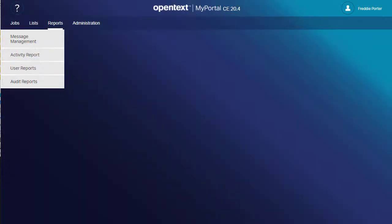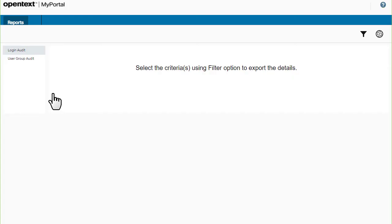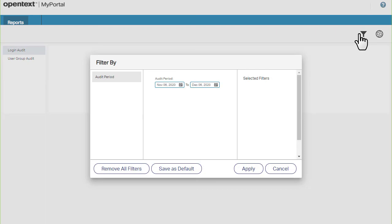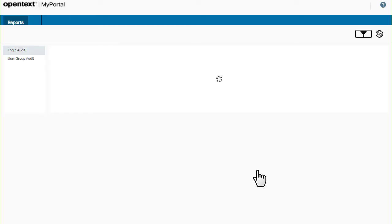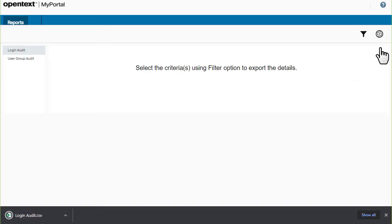Audit reports let you monitor activity. Login audit reports let you see who's been logging into My Portal. Simply select a date range and then export the CSV file.